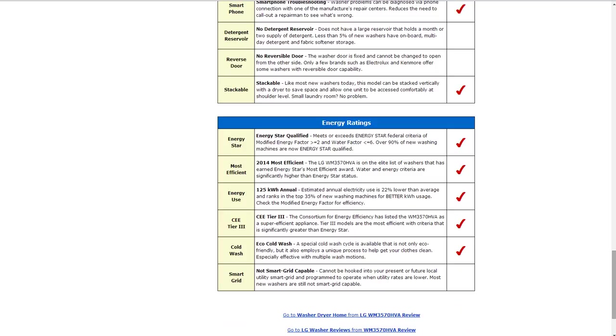It also has smartphone troubleshooting where washer problems can be diagnosed via phone connection with one of the manufacturer's repair centers. That'll help reduce the need to call out a repairman to see what is wrong. It also is stackable like most new washers today. It can be stacked vertically with a dryer to save space.